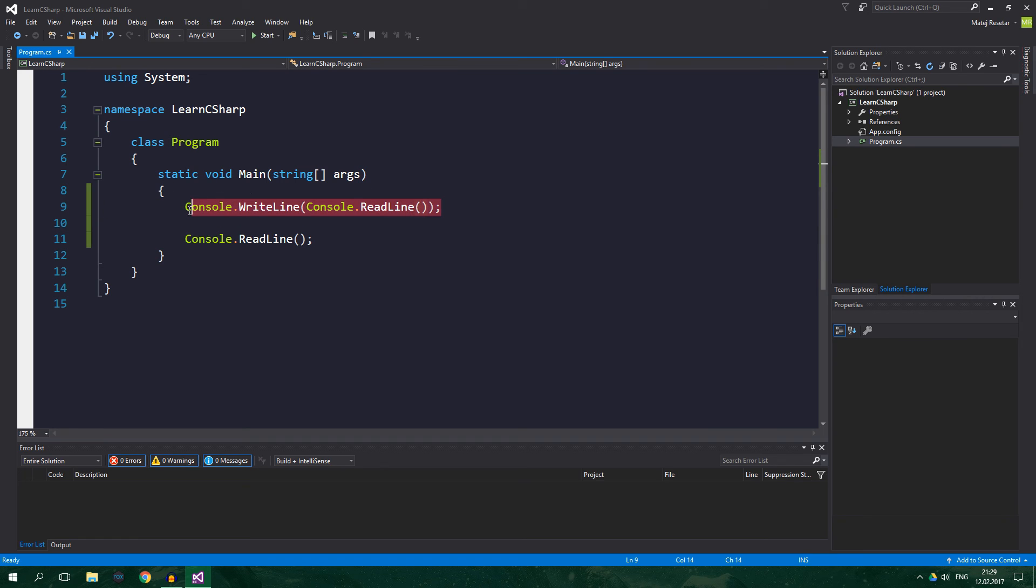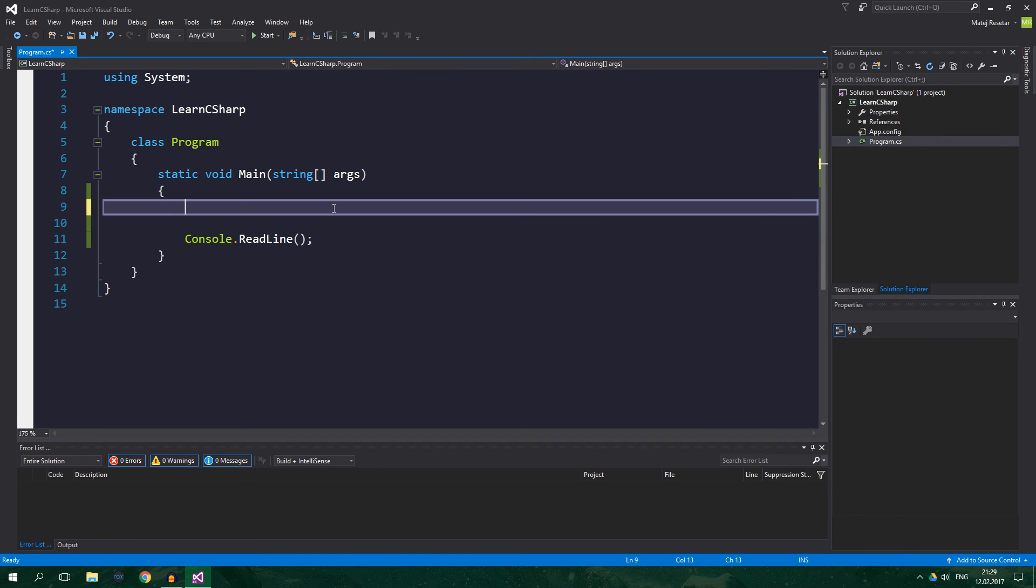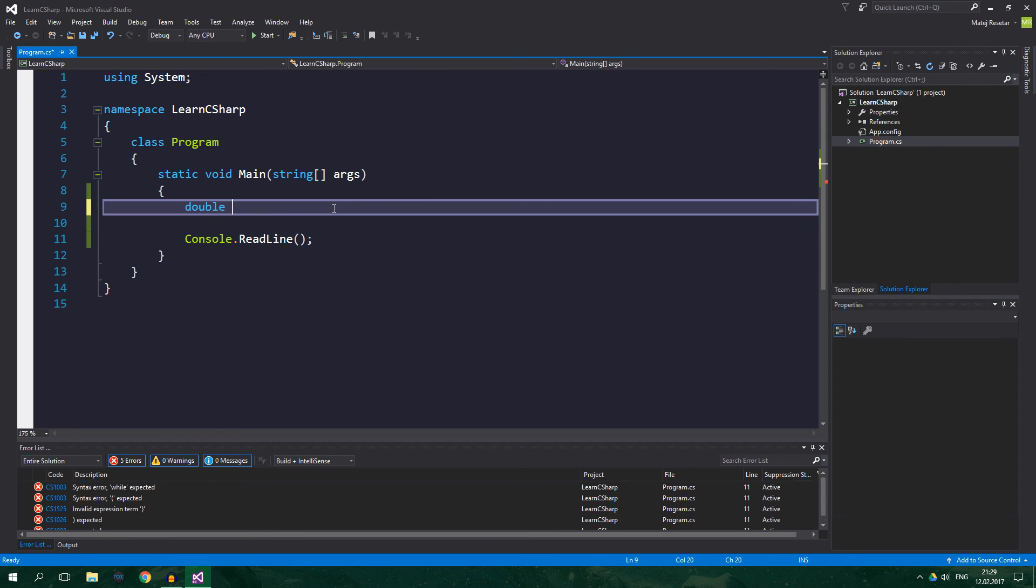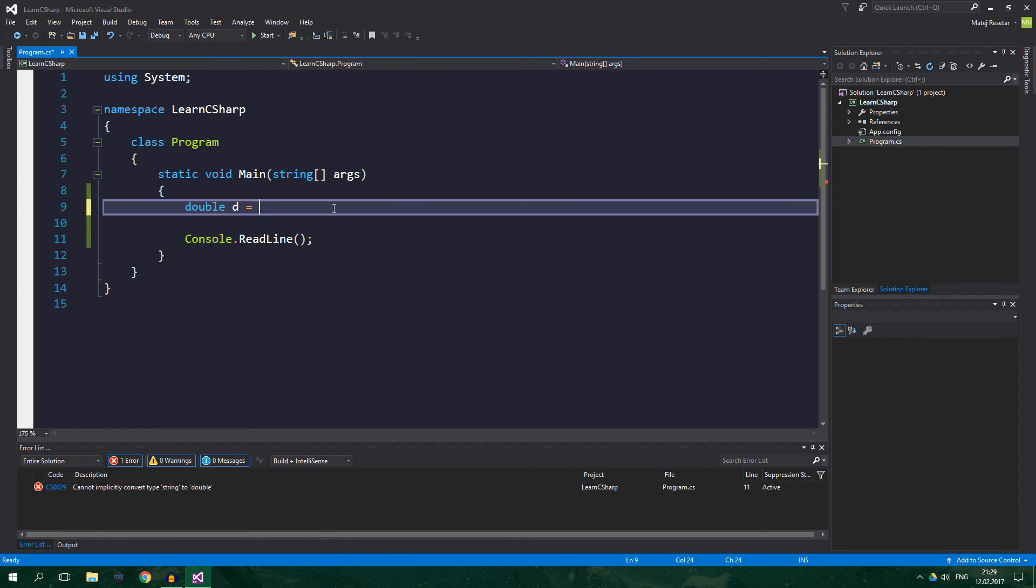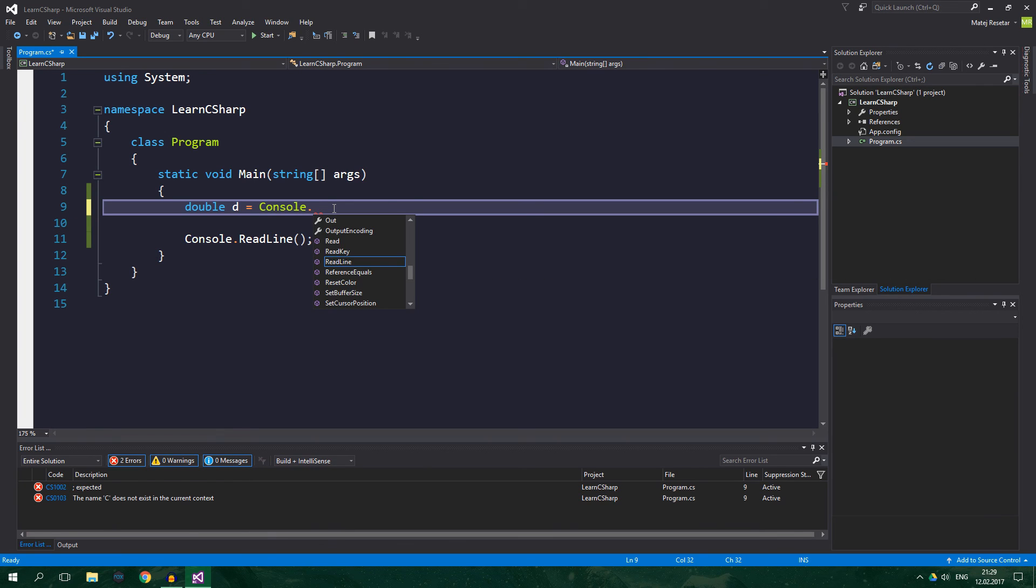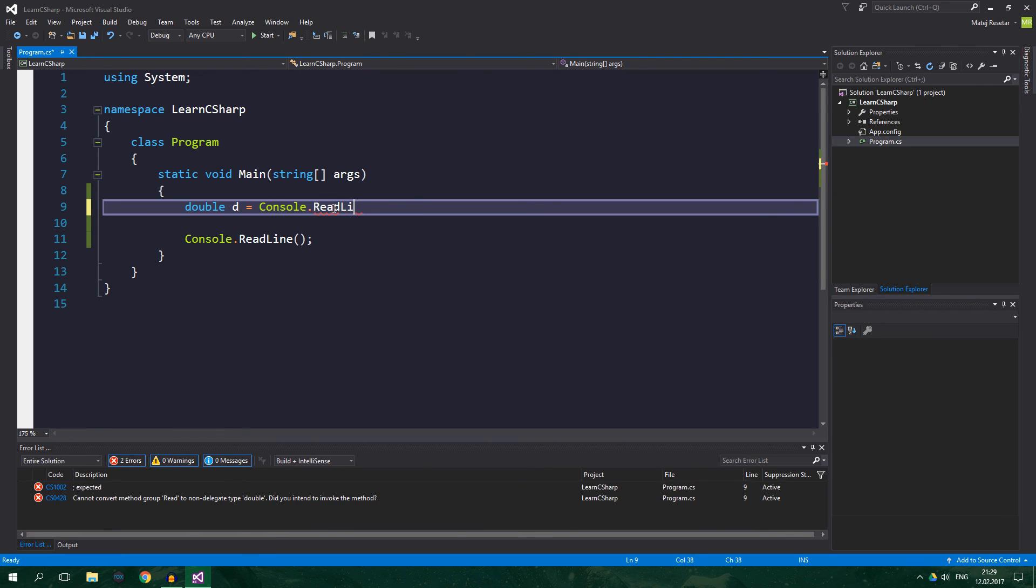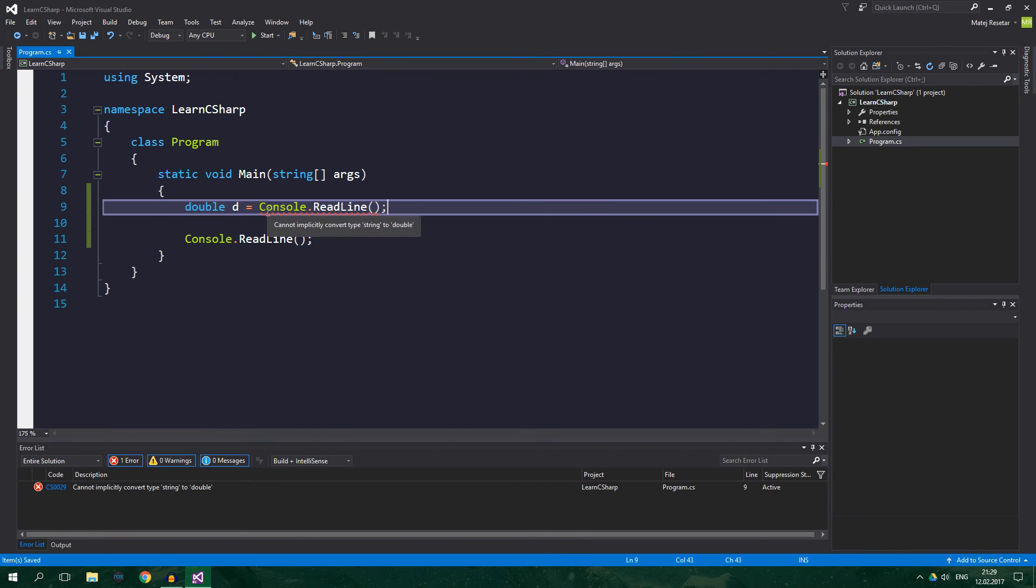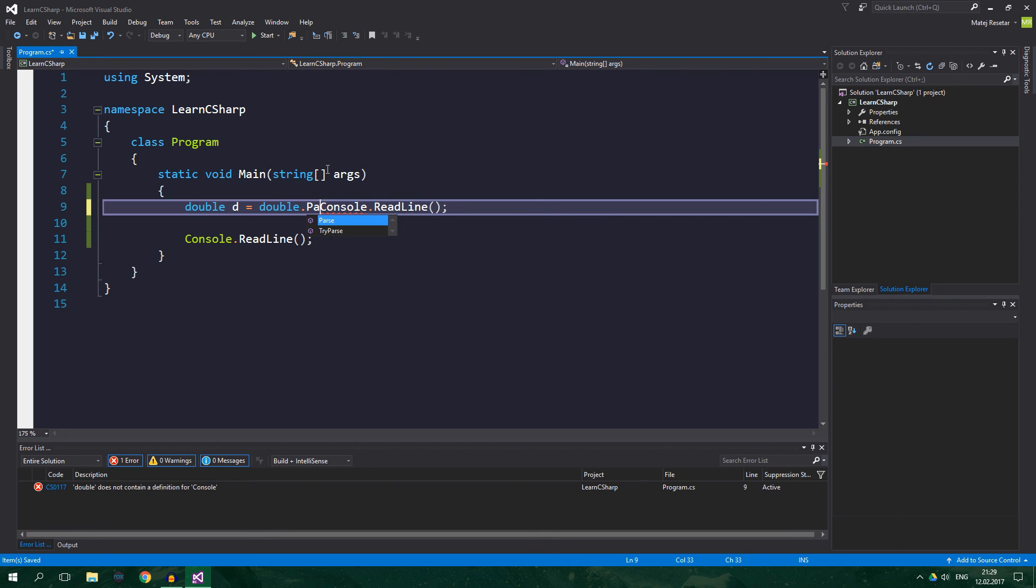So, we can do this. We want the user to type in a number. So, we will make a double, double d equals console.ReadLine. And the compiler complains, because we cannot implicitly convert type string to double. What we need to do is type double.Parse, and we want to parse whatever comes out of the console.ReadLine.